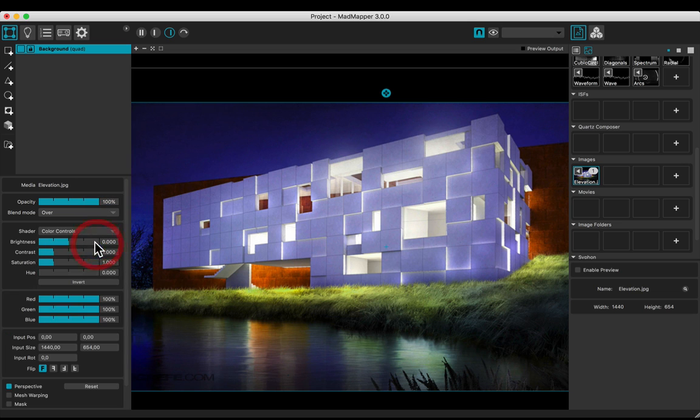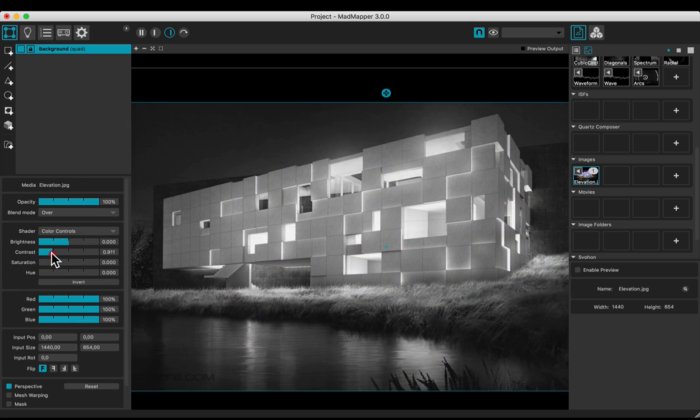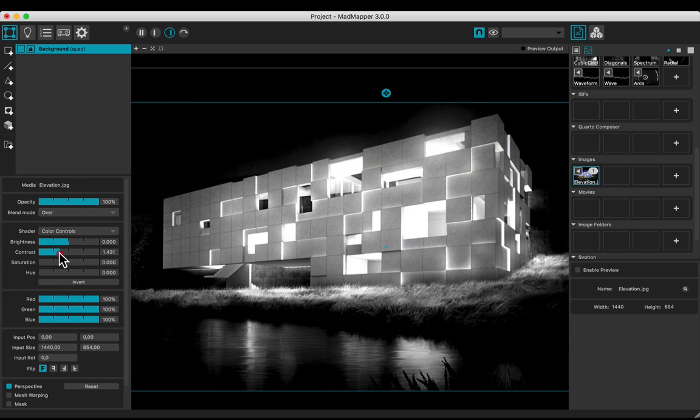Apply a color controls shader. Desaturate and adjust the brightness and the contrast.